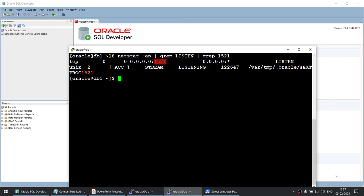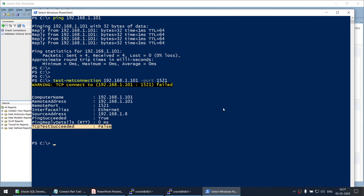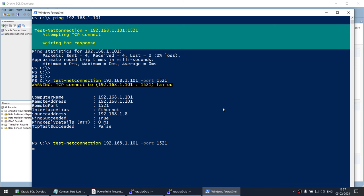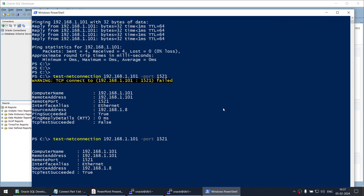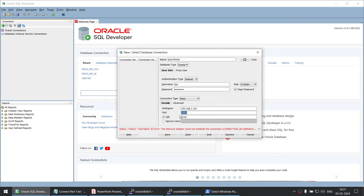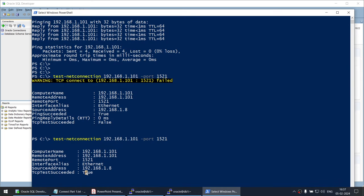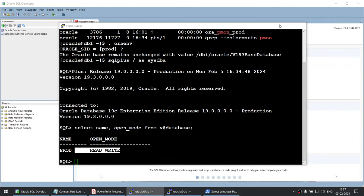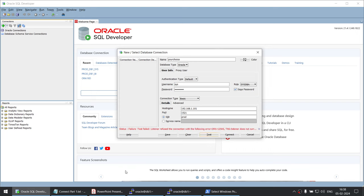We should now be able to run Test-NetConnection, and you can see the TCP test succeeded is true, which means we should be able to connect to our database. But we still get an error: 'The network could not establish the connection.' Remember this error. The port is fixed and we can reach the port and the server, and the database is already up — but it still says the listener refused the connection. Even though the port is up and the database is up, we are still not able to connect. That means there is an issue with the listener itself.